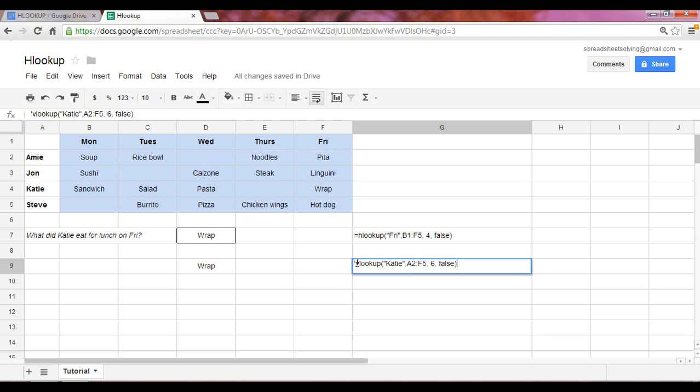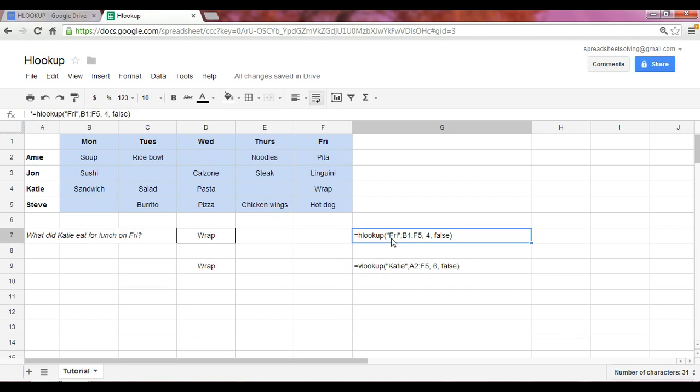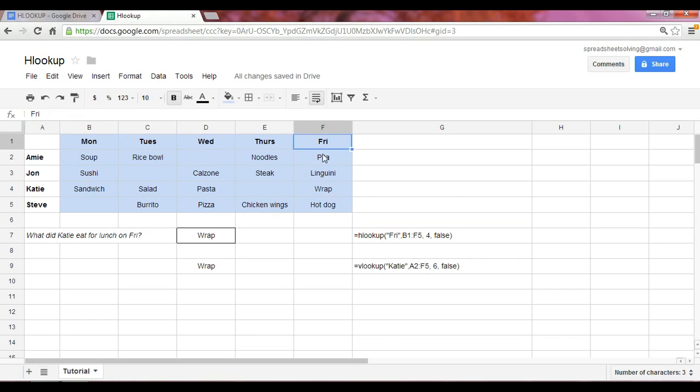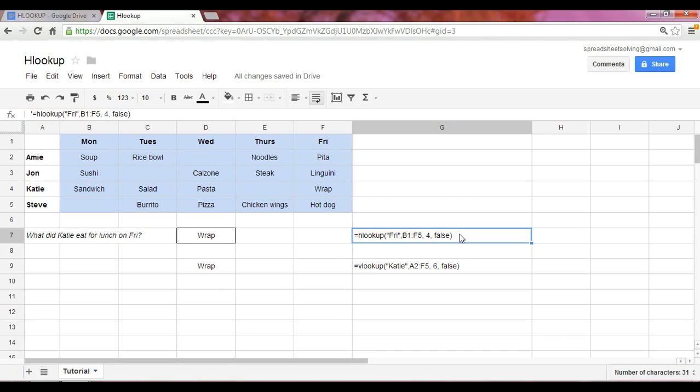So let's just compare and contrast here. The difference between HLOOKUP and VLOOKUP. HLOOKUP looks down horizontally by rows, so the search entity must be contained in the first row. In this case, we search for Friday. We use the data set B1 through F5. And because we're answering the question, what did Katie eat for lunch on Friday, we have to look one, two, three, four rows down in order to get the answer. In both cases, we're going to have the exact match, so the fourth argument in both cases will be false.